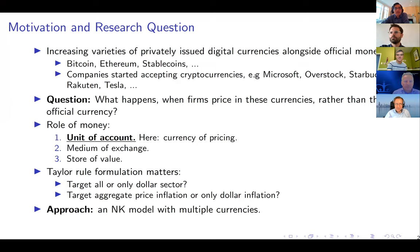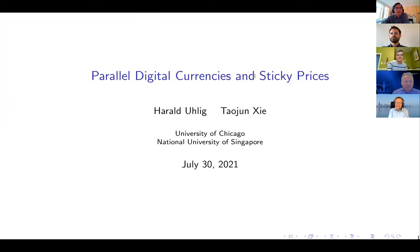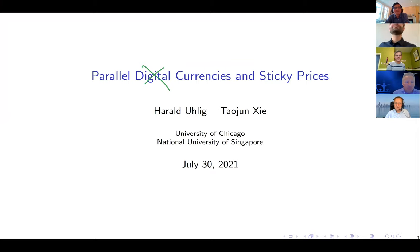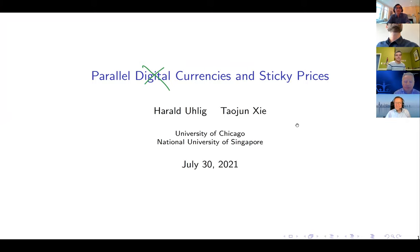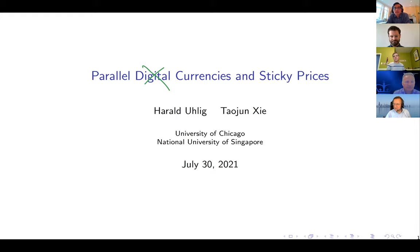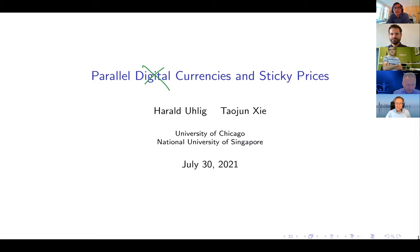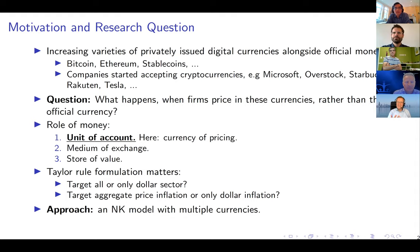It's joint work with Taoyun and we call it 'Parallel Digital Currencies and Sticky Prices,' but in many ways you could take out the word digital — there's nothing particularly digital in this paper. We do think the issues we talk about have arisen in other countries with parallel currencies before, but in the future these issues will be much more salient in highly developed countries, and with digital currencies it's going to be more salient. That's why we have digital there — it's a forward-looking paper.